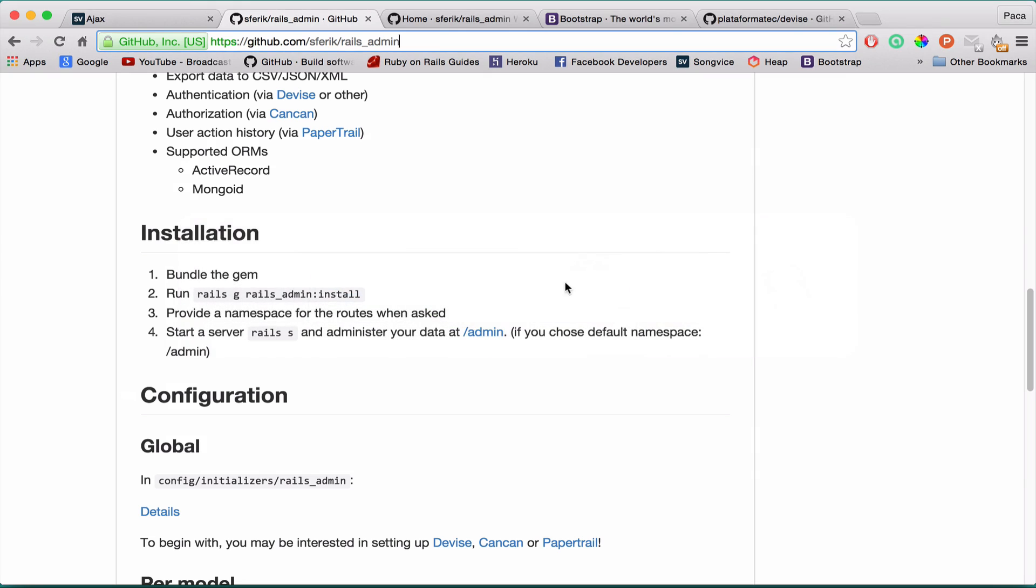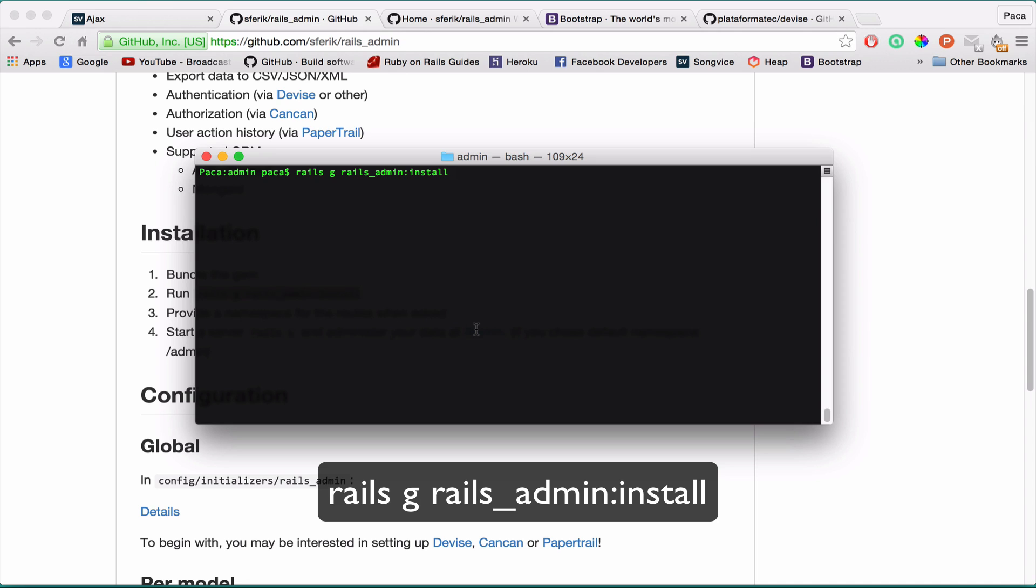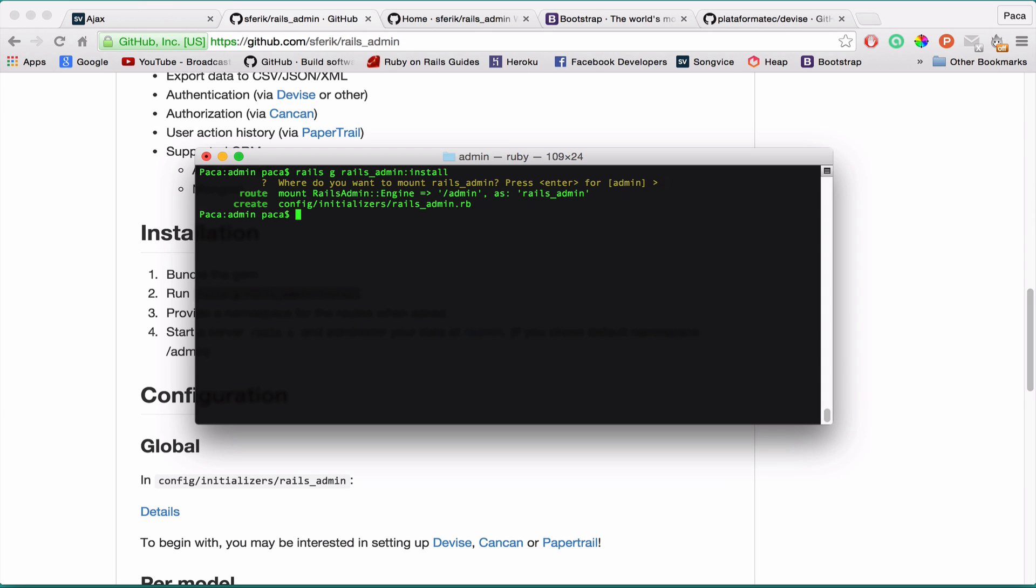Now the other command that you have to do is of course generate the admin. So you can copy and paste this command. Go to your terminal. Paste it. Press enter. It's going to prompt you if you really want to mount Rails Admin. You just press enter and it does. So it creates a route for you, that slash admin path. This is the URL that you put there and an initializer railsadmin.rb. Cool.